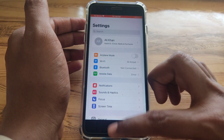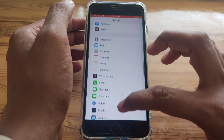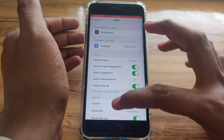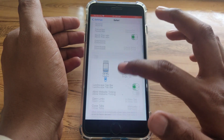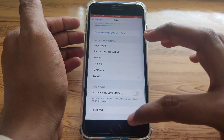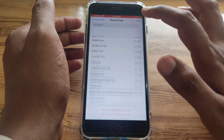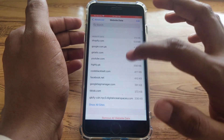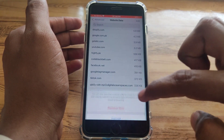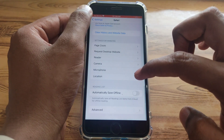Next, go back to Settings and scroll down, then click on Safari. Scroll down and click on Advanced. Here you can see the Website Data option — simply remove all website data.